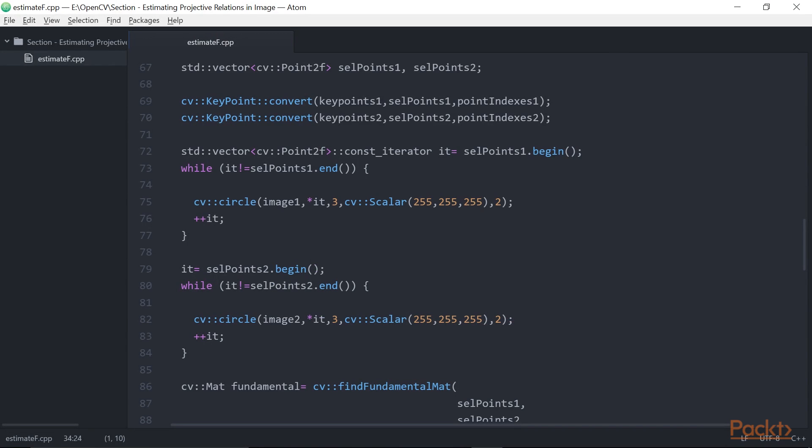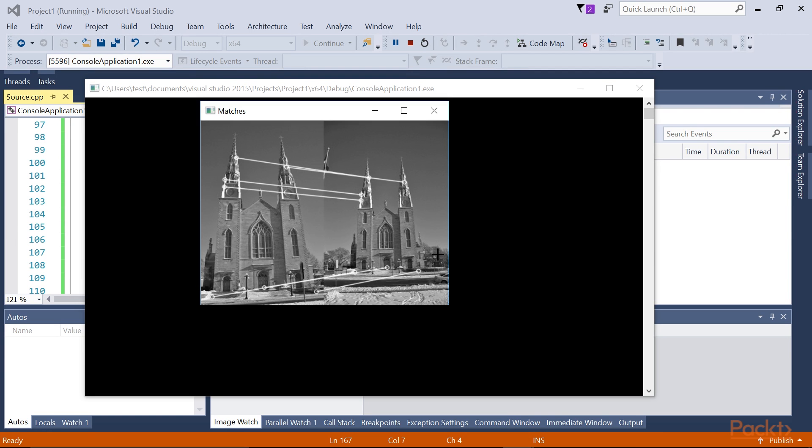In order to illustrate the fundamental matrix estimation process, we selected 7 good matches from the matching result of SIFT features as we saw in the previous section. These matches will be used to compute the fundamental matrix using the cvFindFundamentalMat OpenCV function. Now run the program in our console application to see the output. Cool, it seems like our program really works.